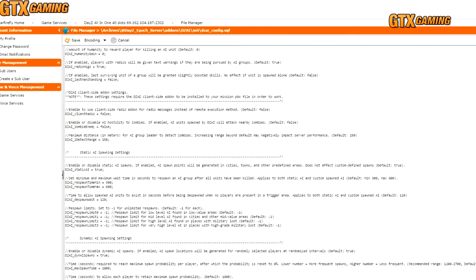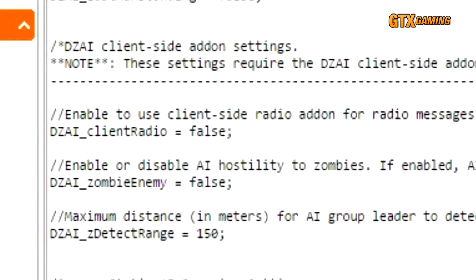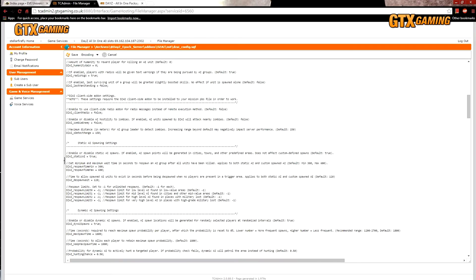This whole next section has to do with the DZAI client-side add-on, which we won't be covering in this video tutorial. Not many servers use it because it requires all players to install an additional DZAI client folder to their local PBO files, and it's not a standalone mod or anything that the popular launchers like DZCommander or DZLauncher can auto-detect.